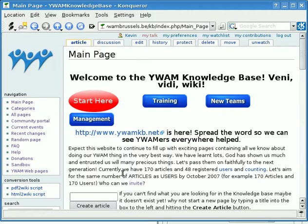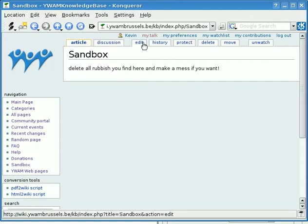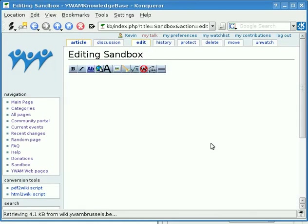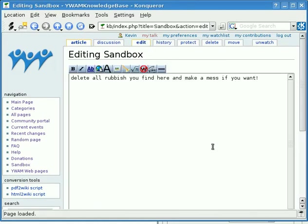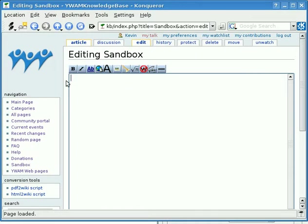First of all you need to head over to the Sandbox, which is a helpful place where you can play on the wiki and practice anything you like, because it doesn't matter what a mess you make here. You need to be logged in, and the article is Sandbox, so we want to go to the Edit tab. Let's click Edit and get rid of all the rubbish that's there, and we're going to start off by making a short page.